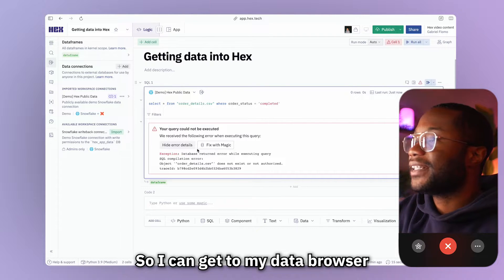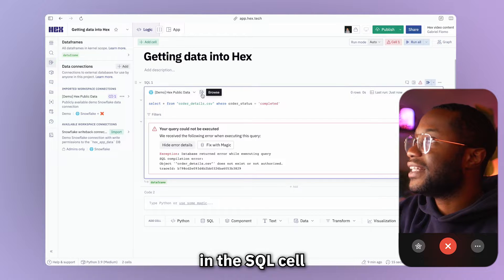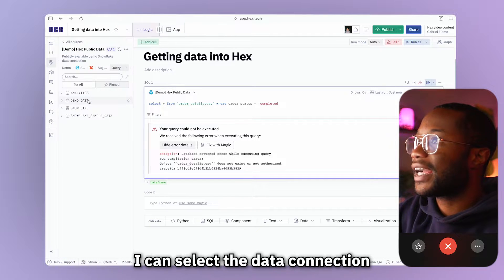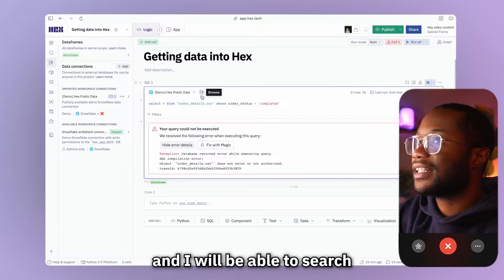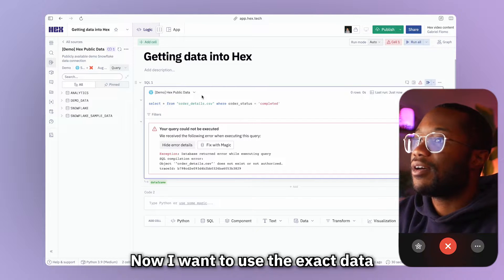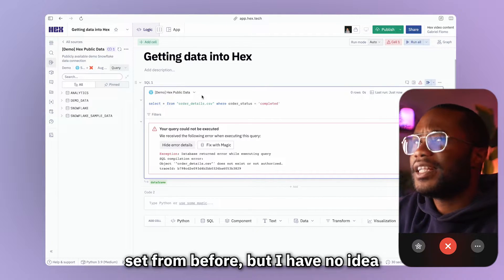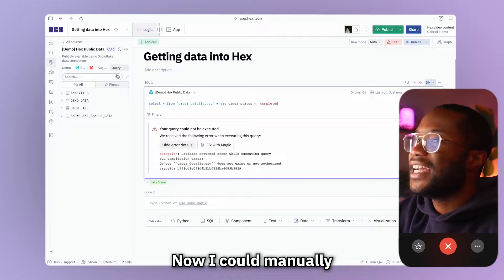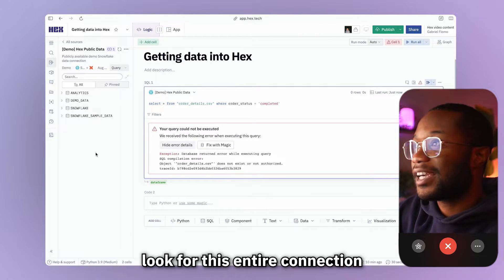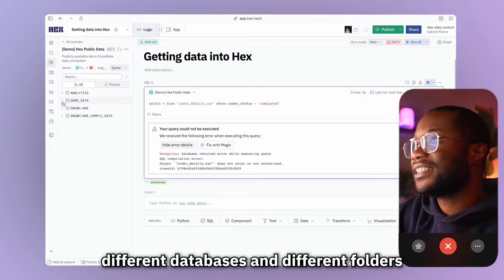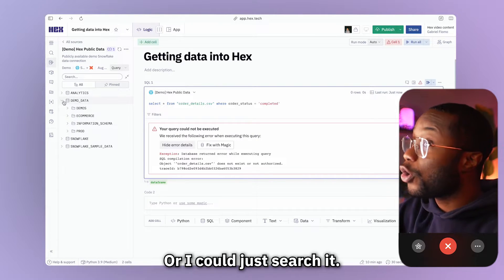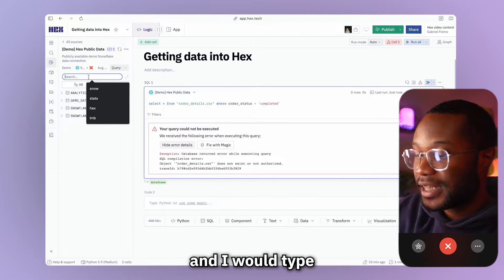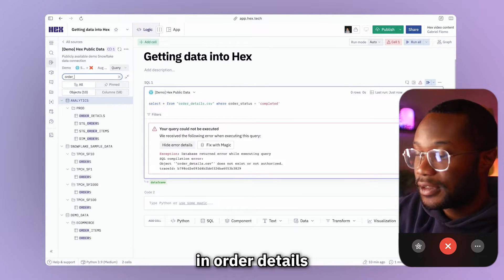All right. So I can get to my data browser by selecting this browse option in the SQL cell, or I can simply, if I am in this view right here, I can select the data connection that I want to browse and just click on it. And I'll be able to search through my data connection. Now I want to use the exact data set from before, but I have no idea where the data set is. Yes, I do. Now I could manually look through this entire connection by going through all these different databases and different folders and finding the table that I want to use, or I could just search it.